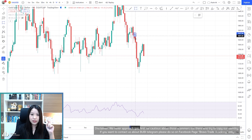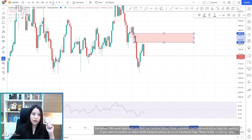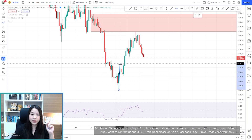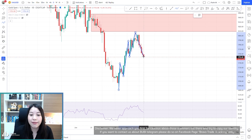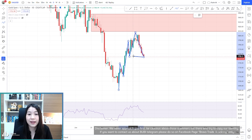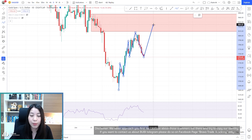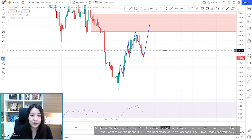In the daily time frame, the price has formed this uptrend to test this supply zone. If you remember, in this picture, if the price could still show that it can persist over around 1754, it could go up and make even a higher high at any time.